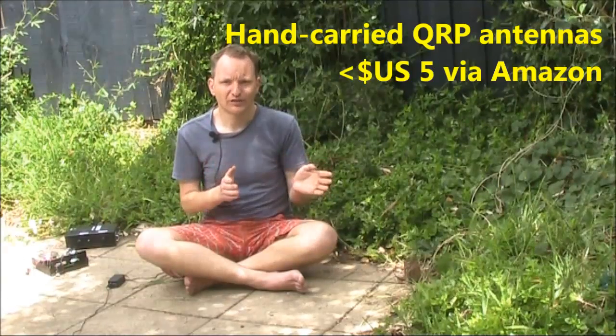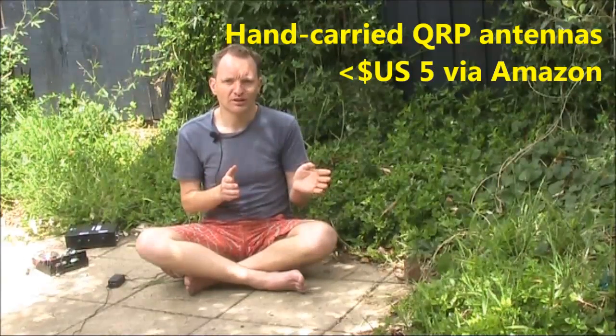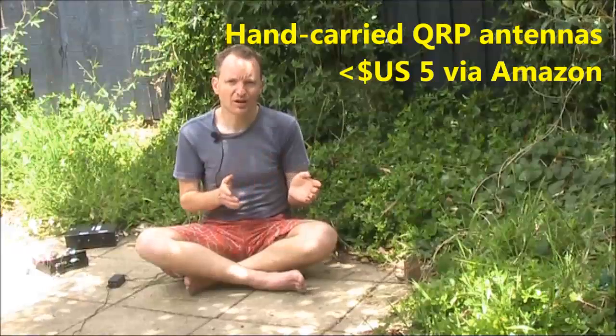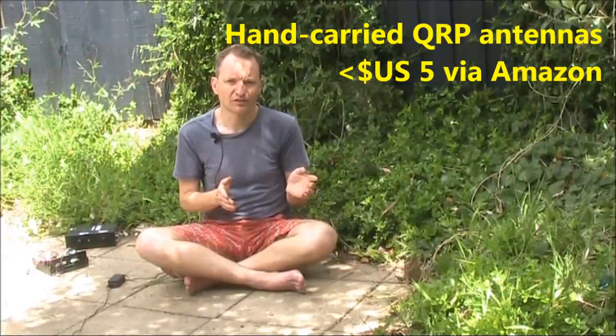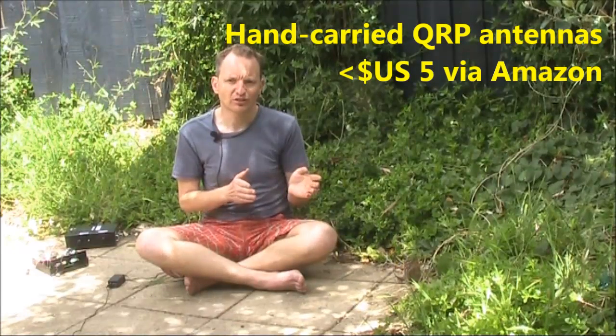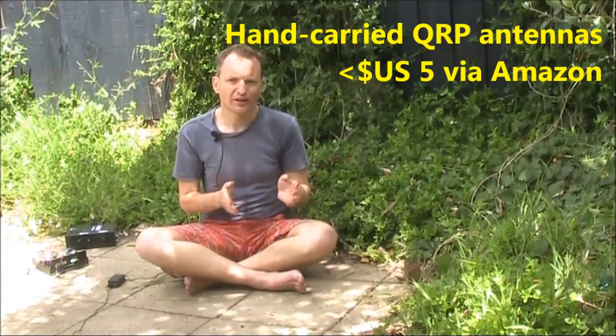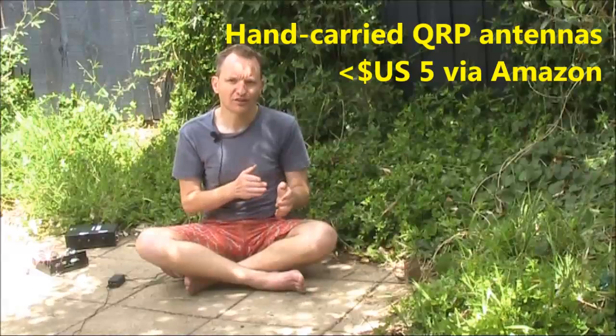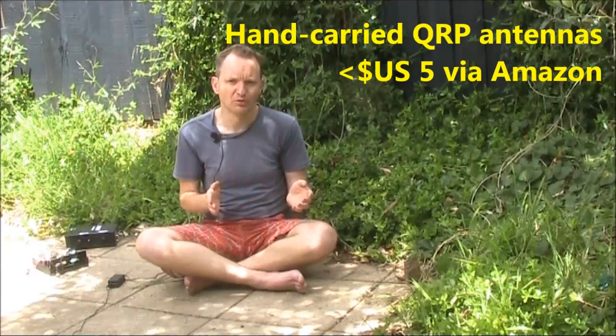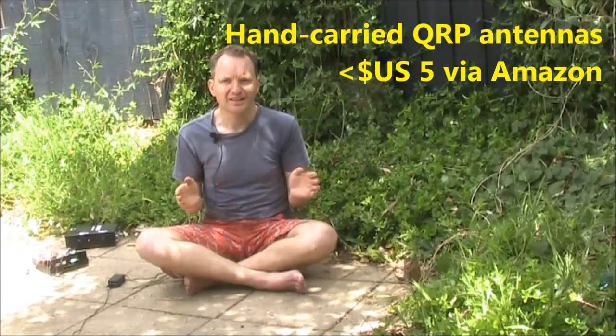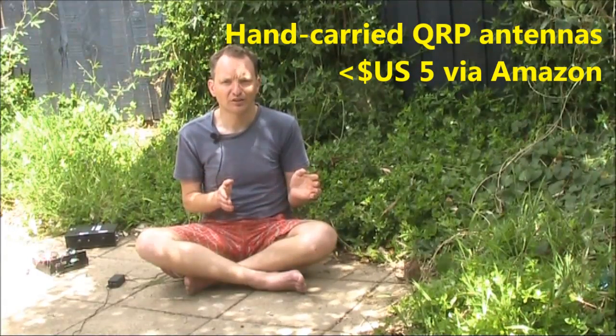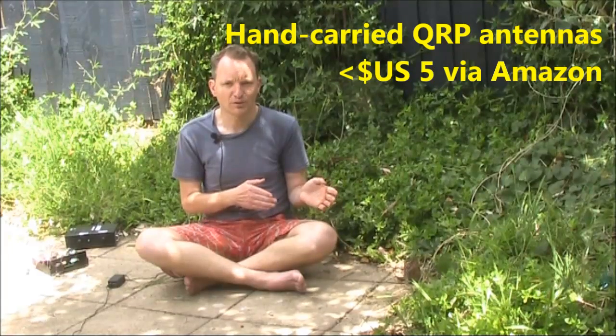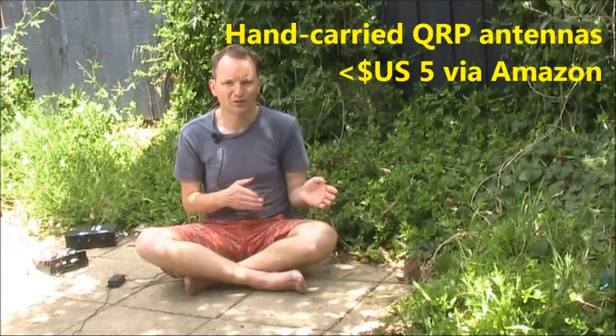If antennas are more your thing, consider hand-carried QRP antennas. Many practical ideas and projects on antennas, antenna couplers, accessories, and more. Again, more details on Amazon or vk3ye.com.